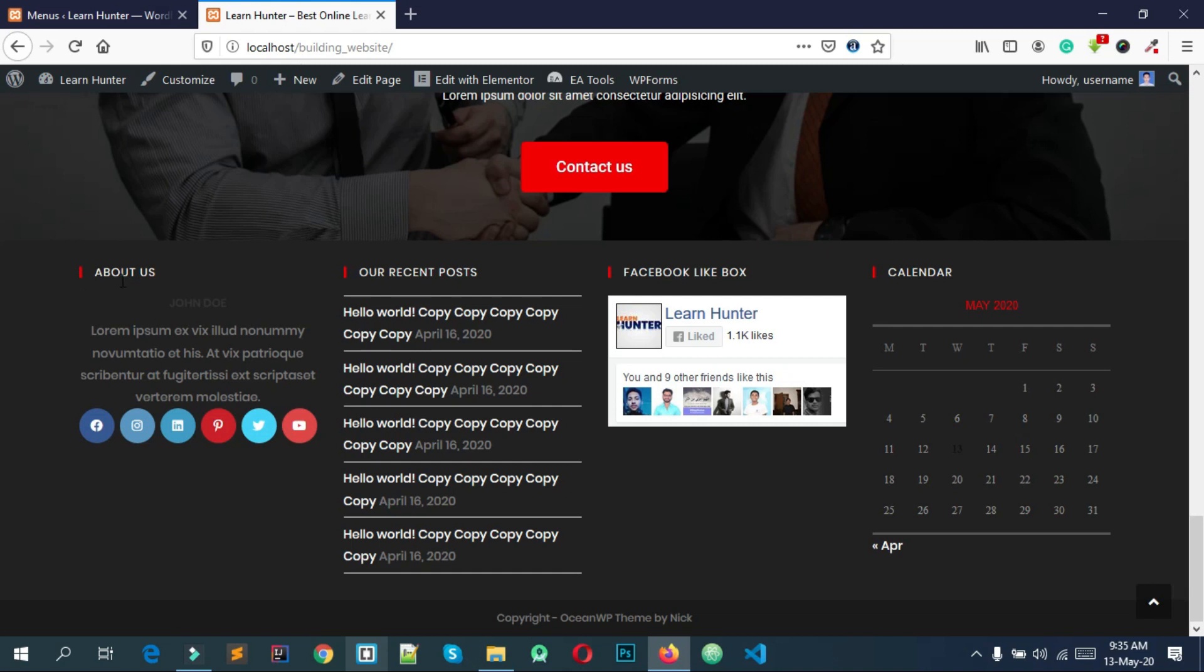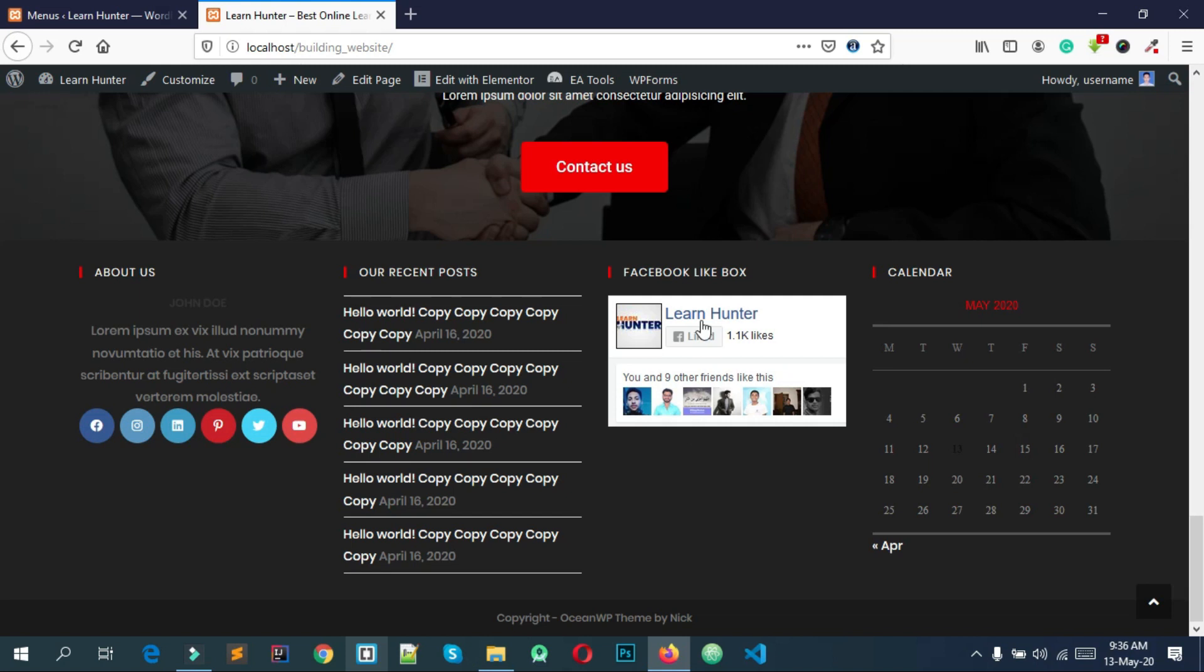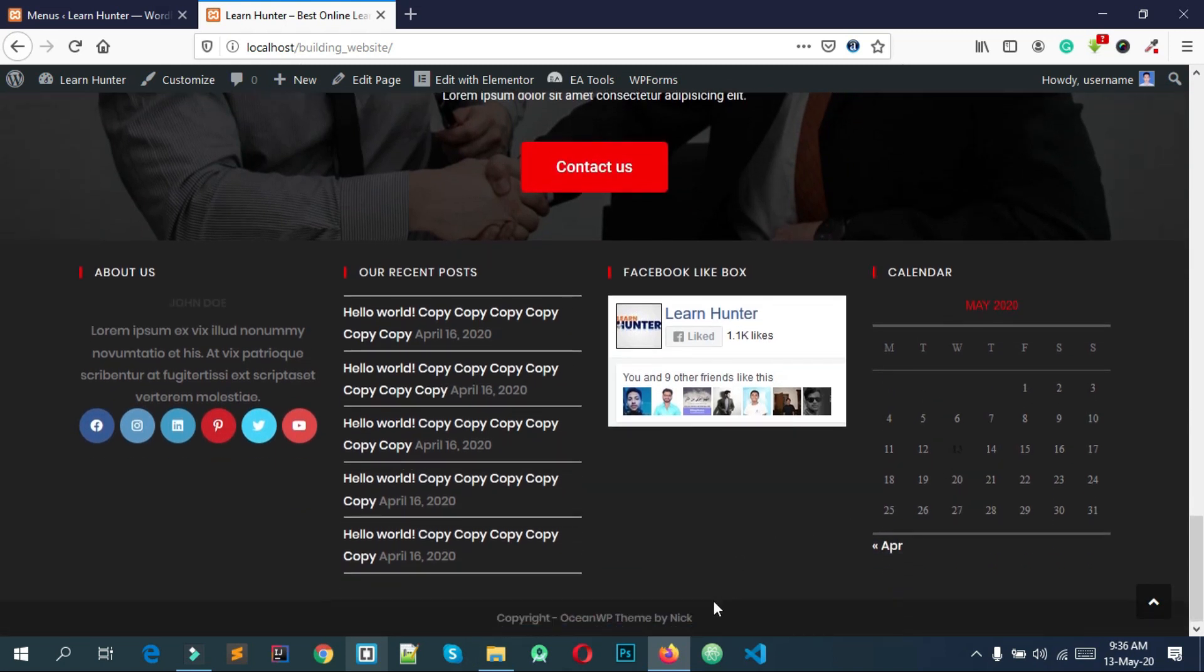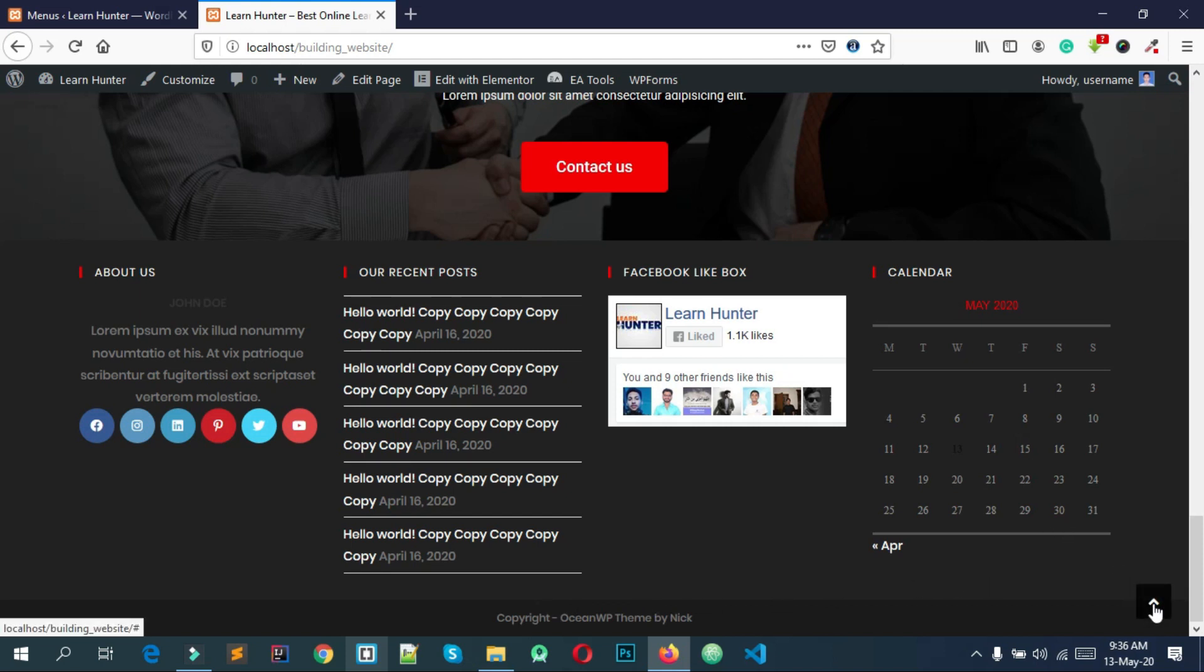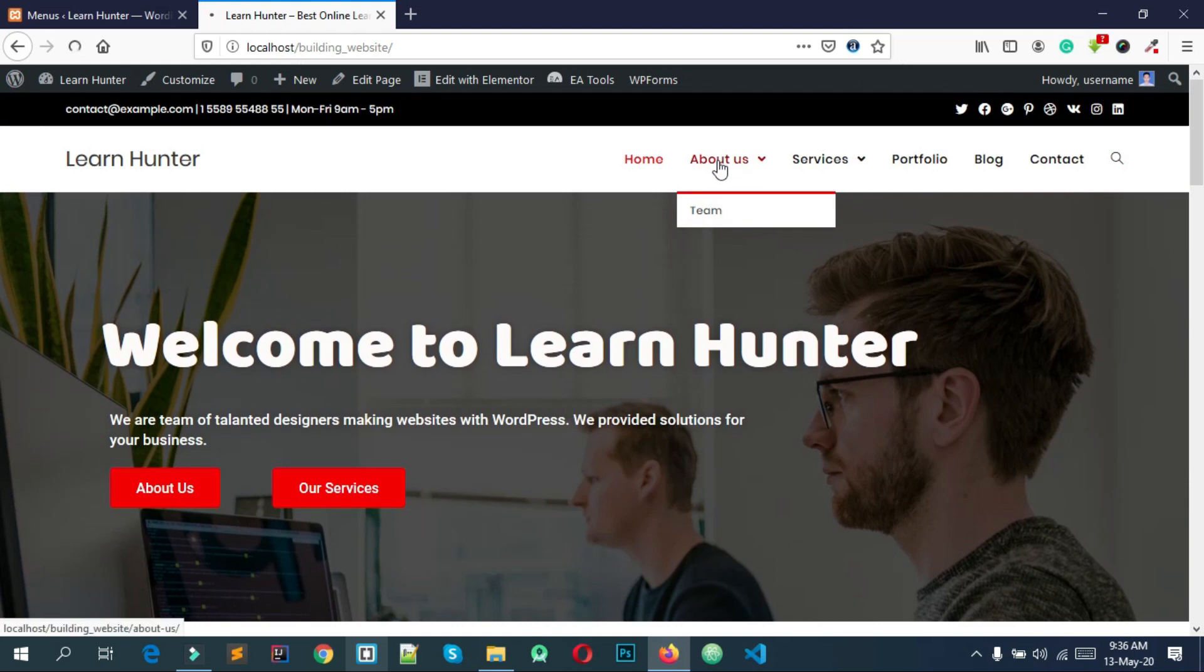Looking at the footer, the first column is about us or your company. Another column has the WordPress calendar. The last column is the copyright area and scroll to top button. Next is the home page and about page.